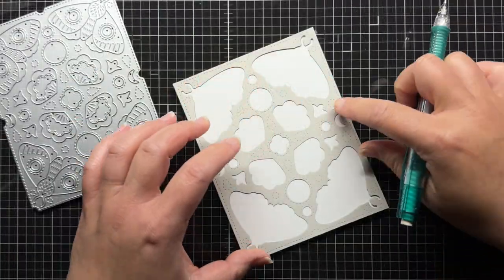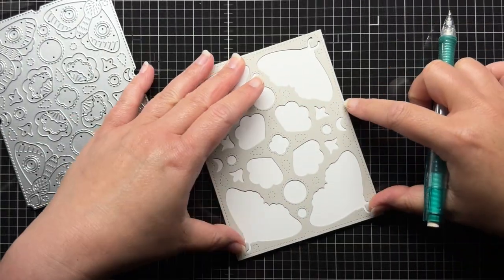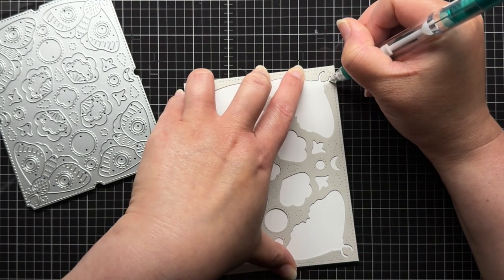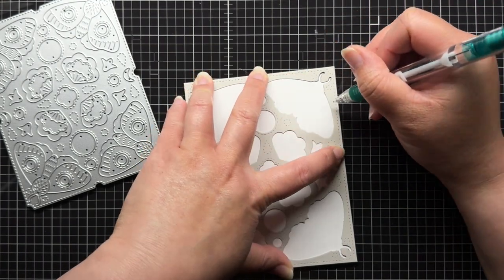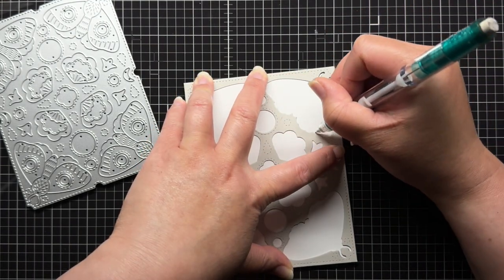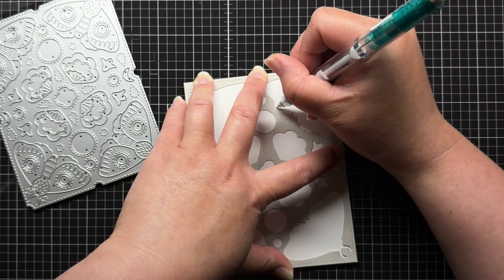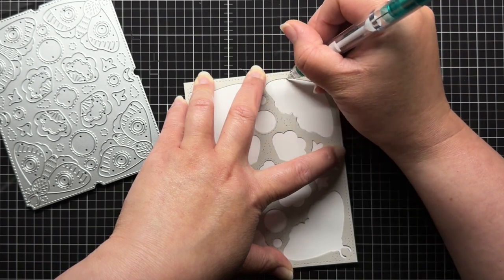But first it's time to sketch out my circuit. I start by placing one of the background die-cut pieces over an A2 panel of white cardstock and trace around the moths in the center shape.